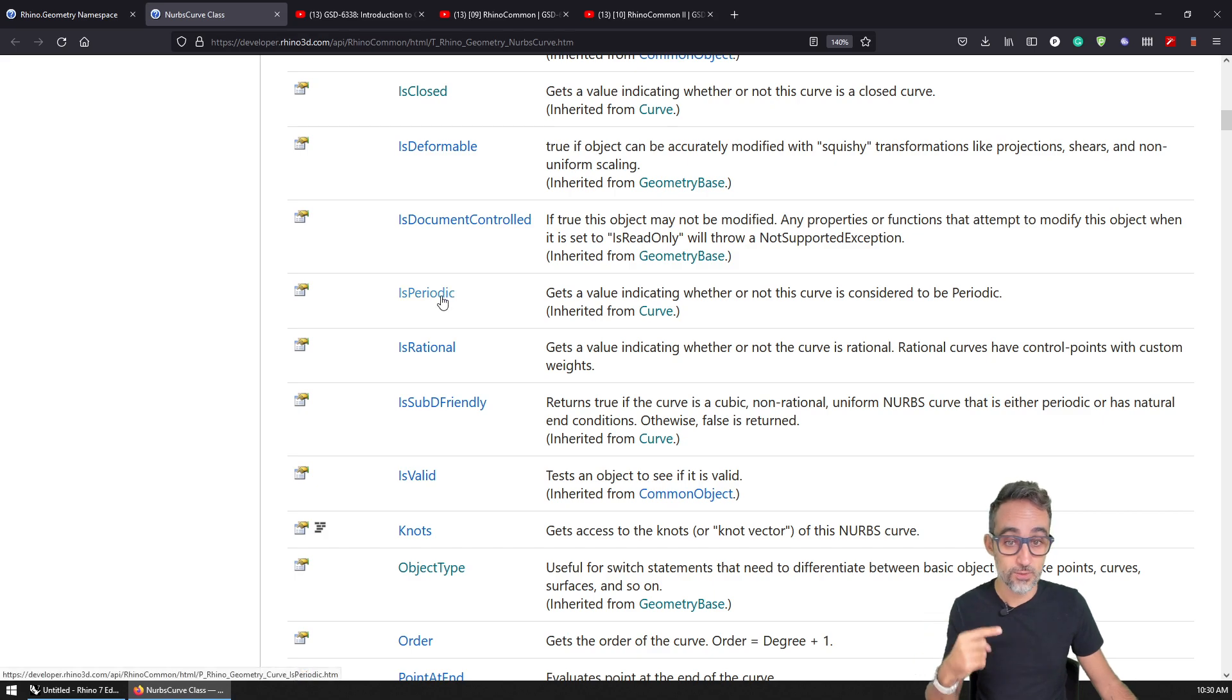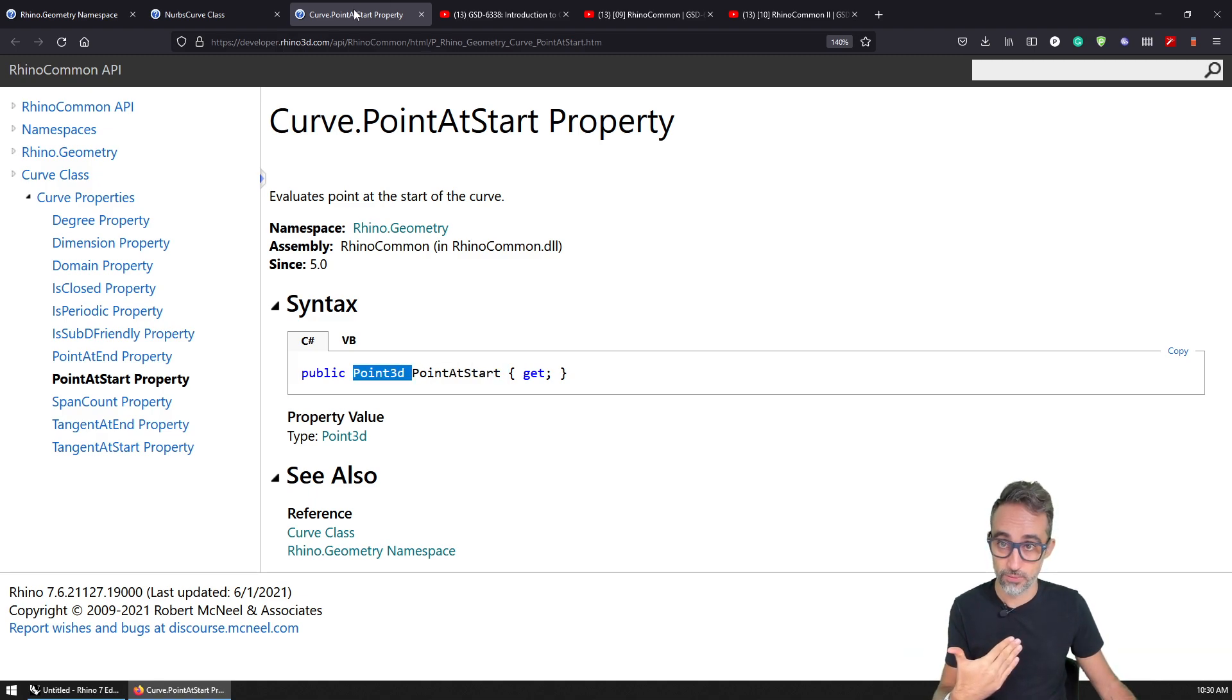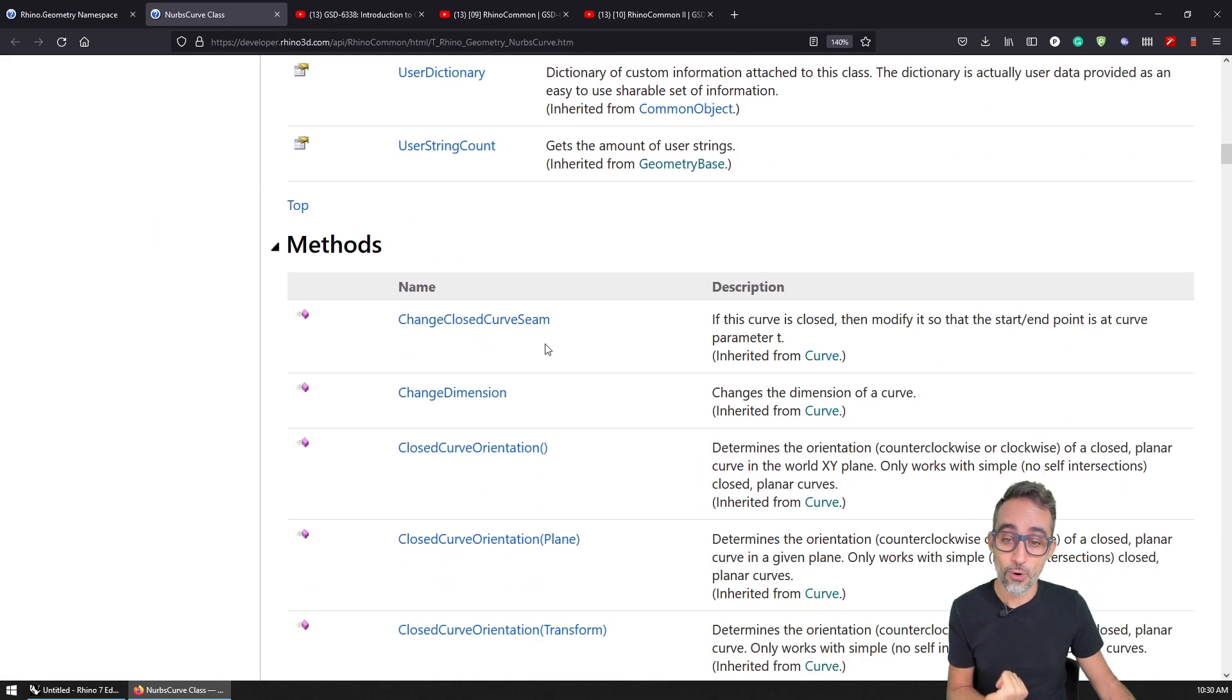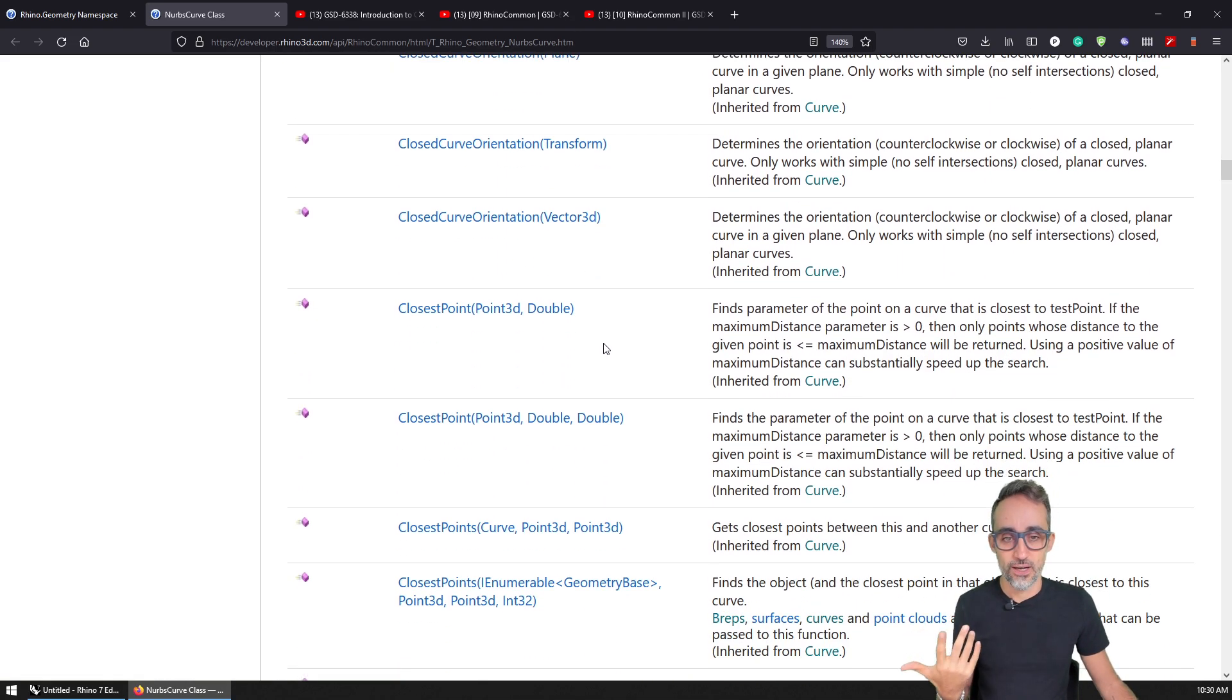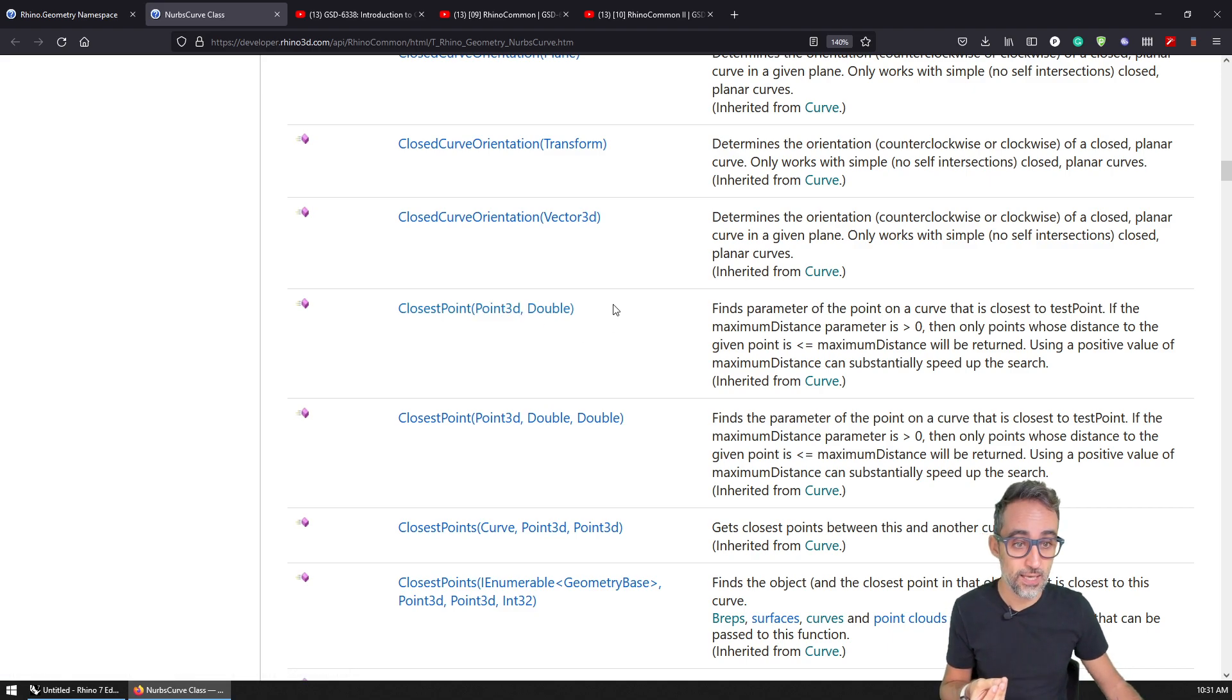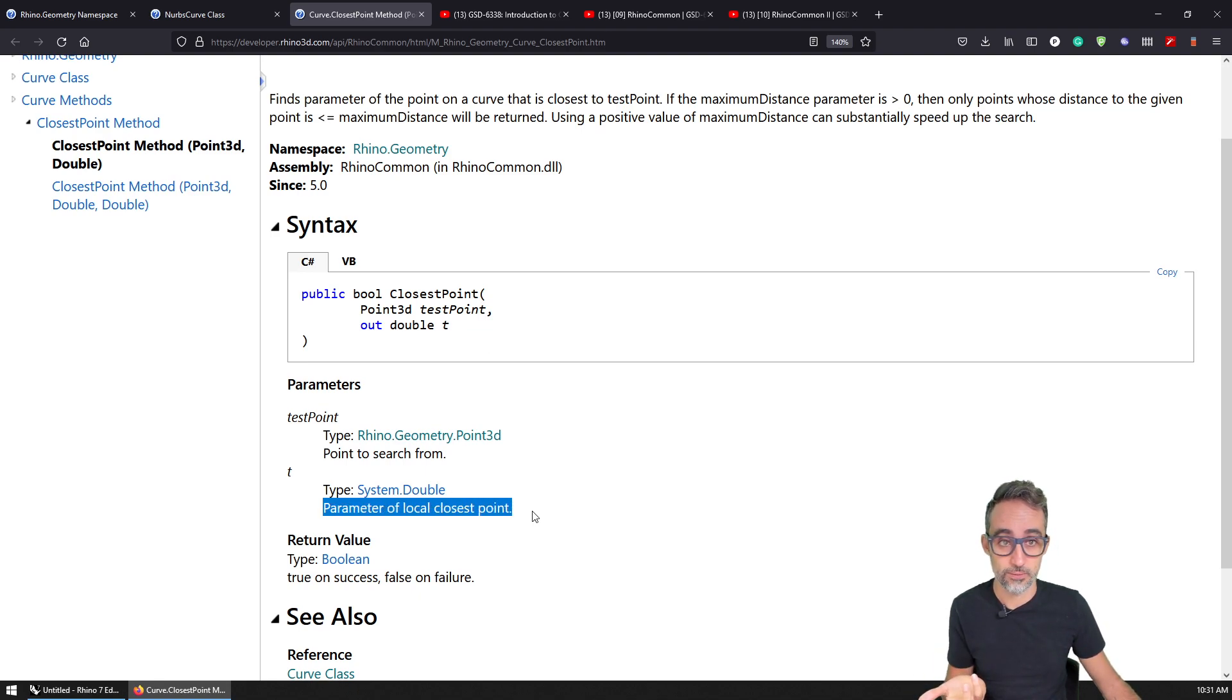And then I can fetch the point at the beginning. And then you can see that the point start property gives me a Point3D object in return. We will see examples of all of this very soon. I can find the tangent at the beginning or the end, or I can use methods, I can use functionality to find additional properties. So for example, I can find what is the closest point to this particular NURBS curve. And I can give it a reference point. And I can use a double to express the tolerance, I believe, or the maximum distance, right? If I don't know what this double property is, I can just click and see, you can see the double is the parameter of the local closest point.